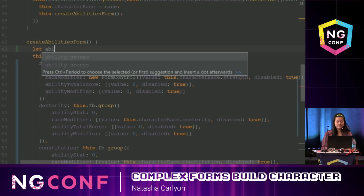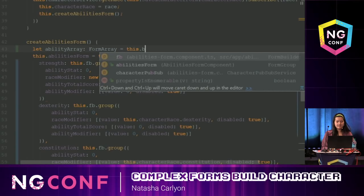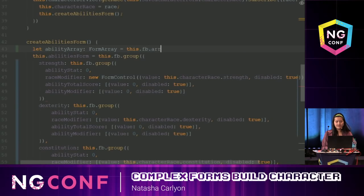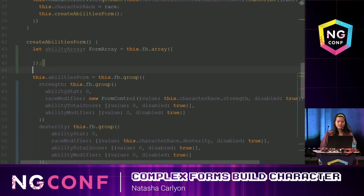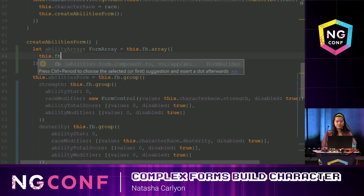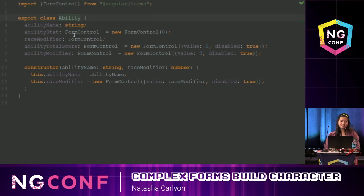I have a bunch of form groups with the same form controls — this is a great opportunity to create a FormArray. So I'm going to have my ability array of type FormArray, set to this.formBuilder.array(). Instead of copy-pasting form groups, I'm going to use my own class called Ability. If I F12 into ability, you can see I already have this class typed out.